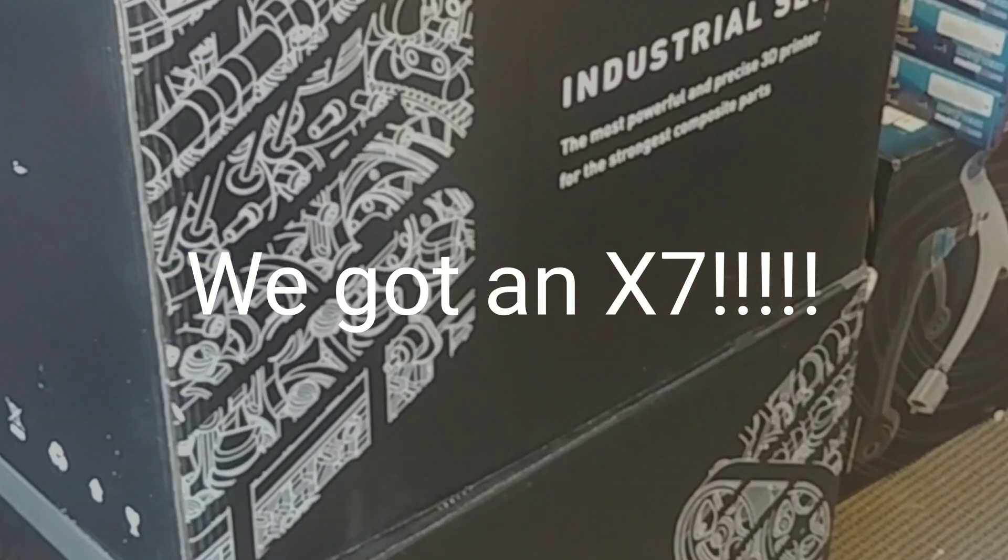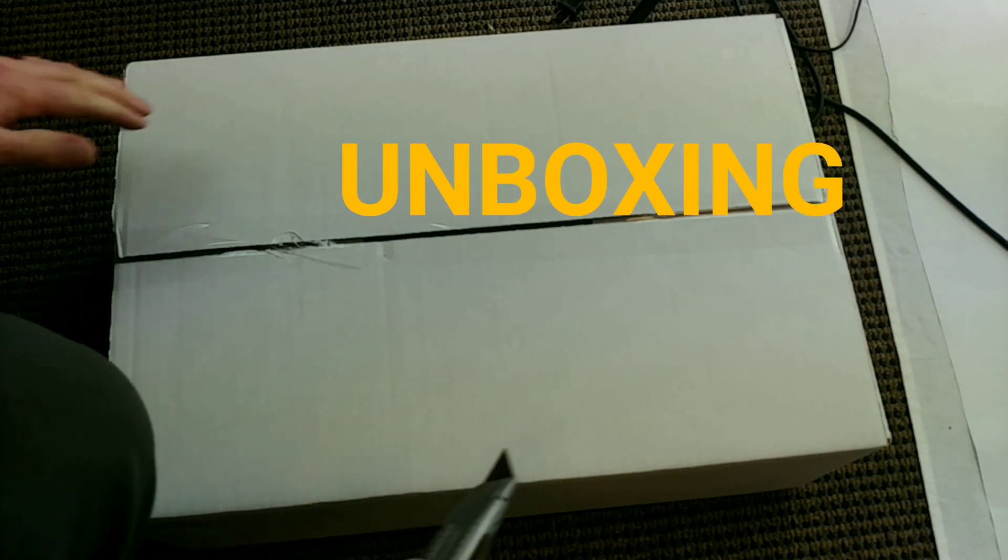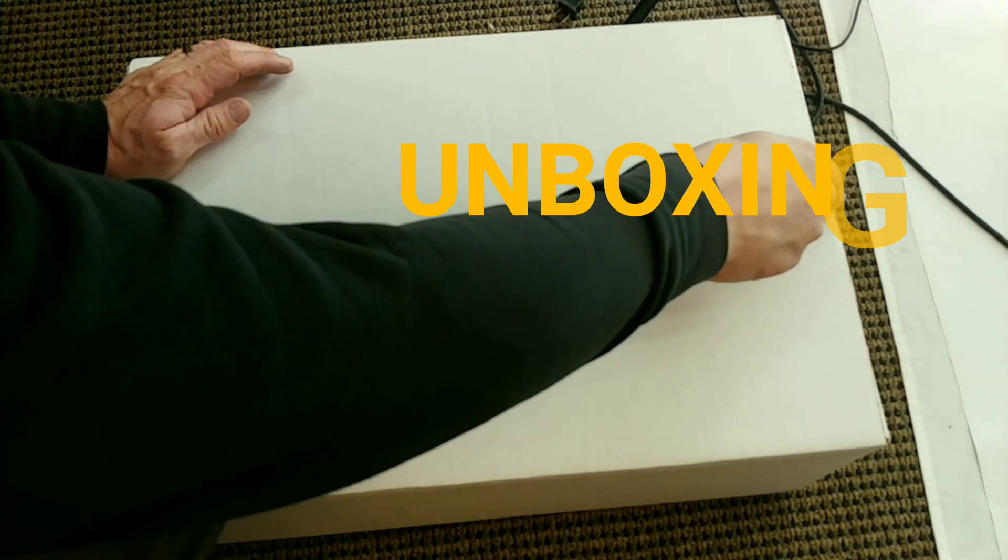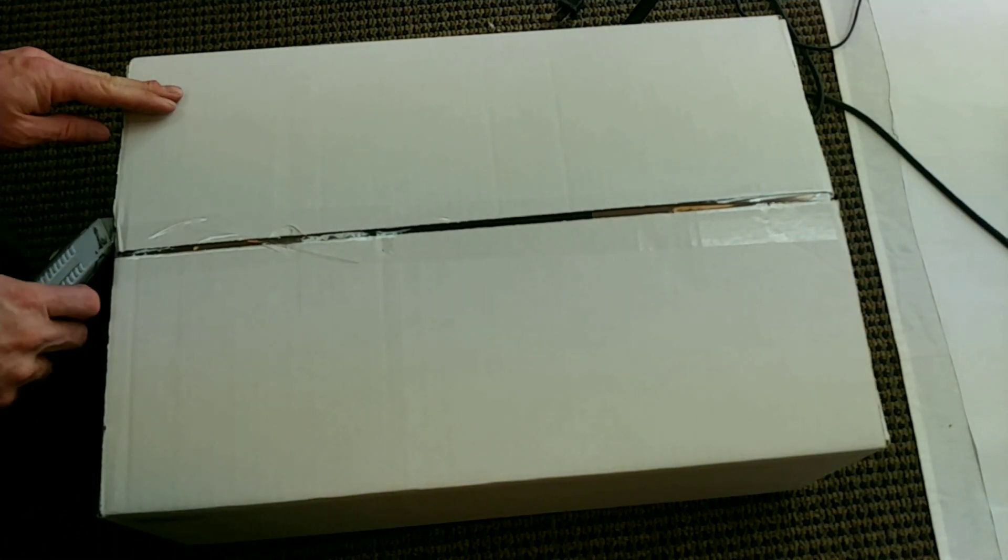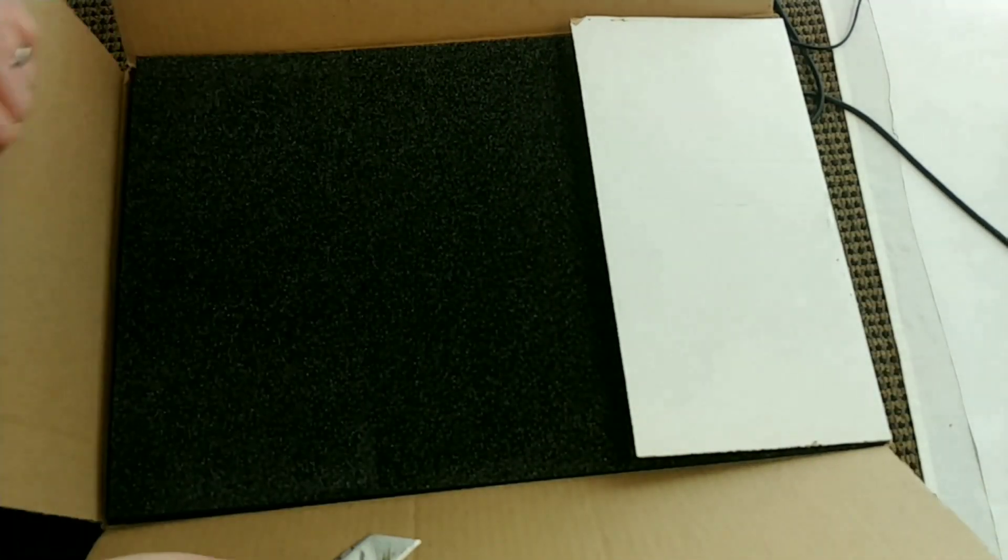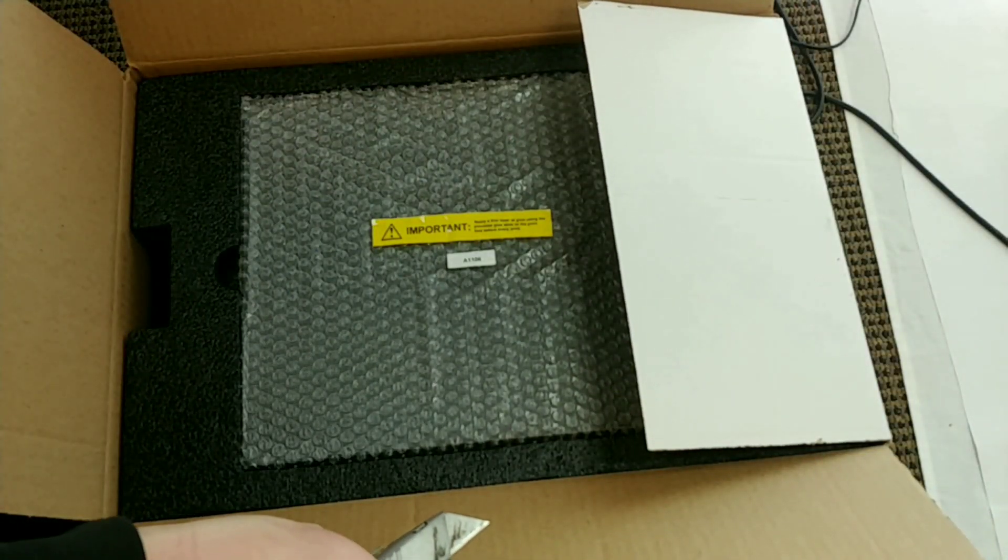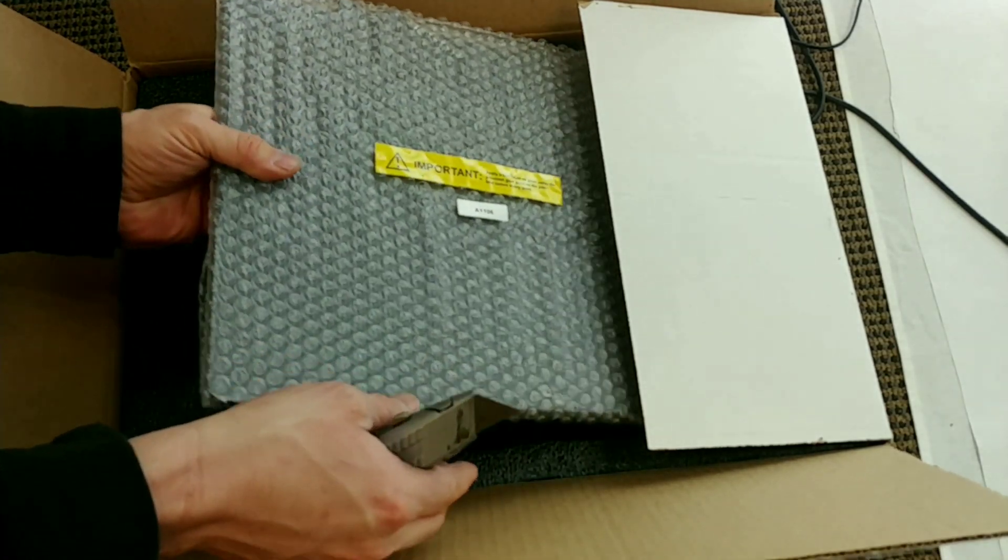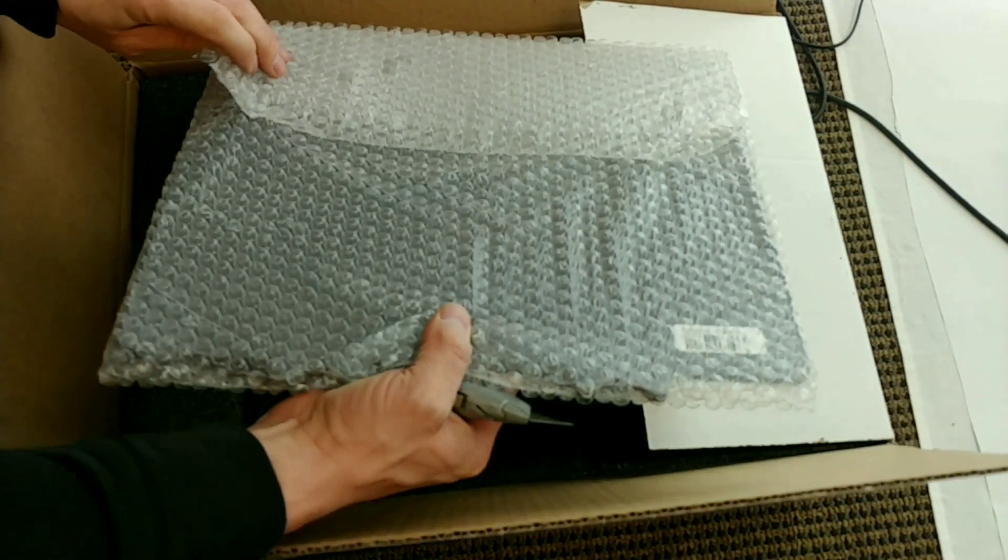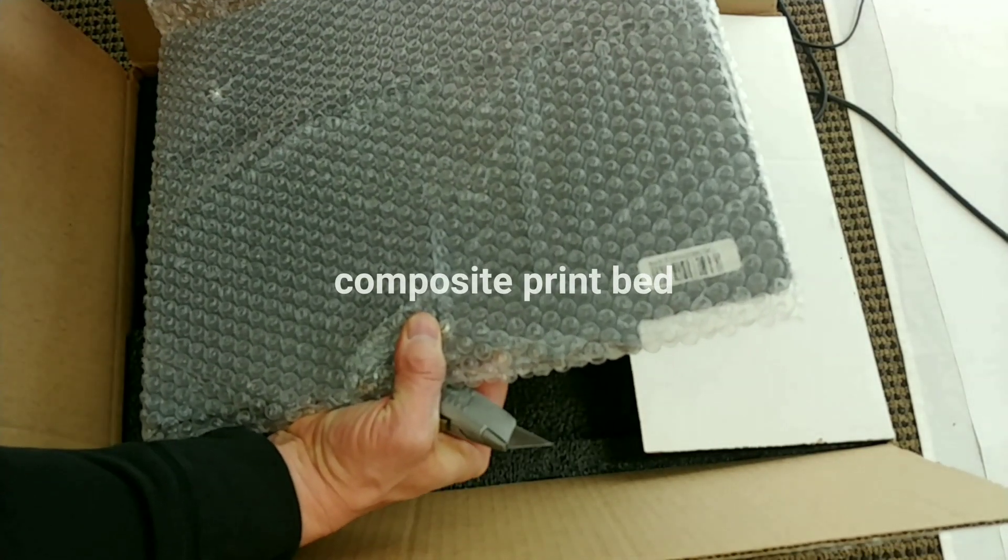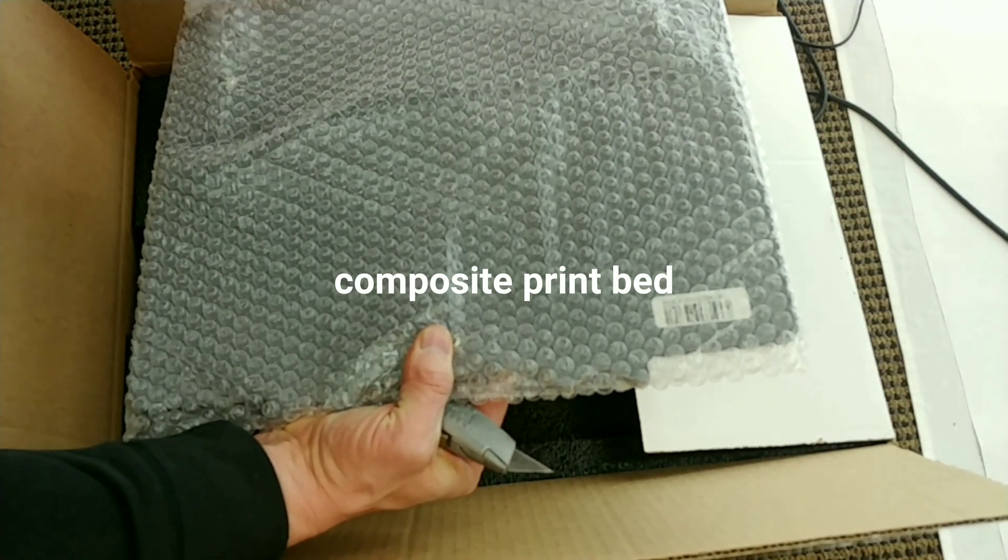For those of you that don't know, the Mark Forged x7 is their industrial printer. It does feature things like a higher z resolution of 50 microns instead of 100, and it also has the benefit of a laser. It's basically a laser range finder that's integrated which allows it to do some bed compensation.